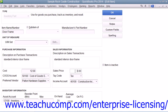Then select the tax code used by the item from the tax code drop-down menu. Then enter the account used to track the amount of income generated by the sale of this item from the income account drop-down menu. In the inventory information section, select the asset account used to track the value of inventory within the company file from the asset account drop-down.